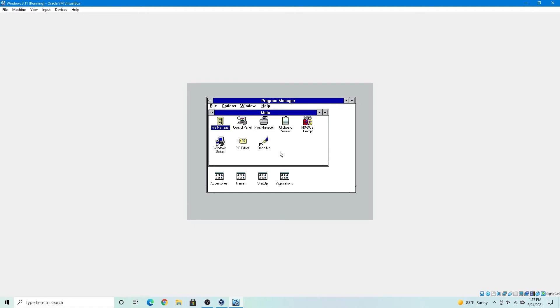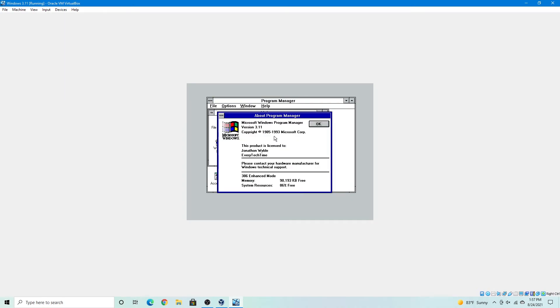And here we are, this is Windows 3.11 in VirtualBox. Right here on Windows 3.11, and our memory is 90 kilobytes free. And we have 86% free system resources, and 386 enhanced mode, super.